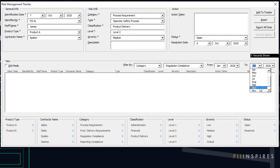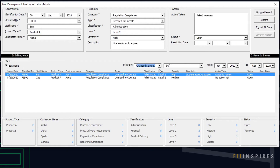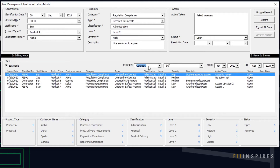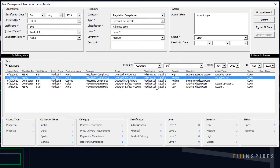Now let's demonstrate editing an existing record. We check the edit mode in the Views section to indicate our desire to edit a record. The highlighted record in the Views section is automatically displayed in the Data Entry section for editing. We can click a new record or use the up and down arrow keys on our keyboard to select a different record. There are some edit mode indicators: the form title changes to read Risk Management Tracker in editing mode, and a highlighted 'in editing mode' text is displayed in the middle left corner of the form.